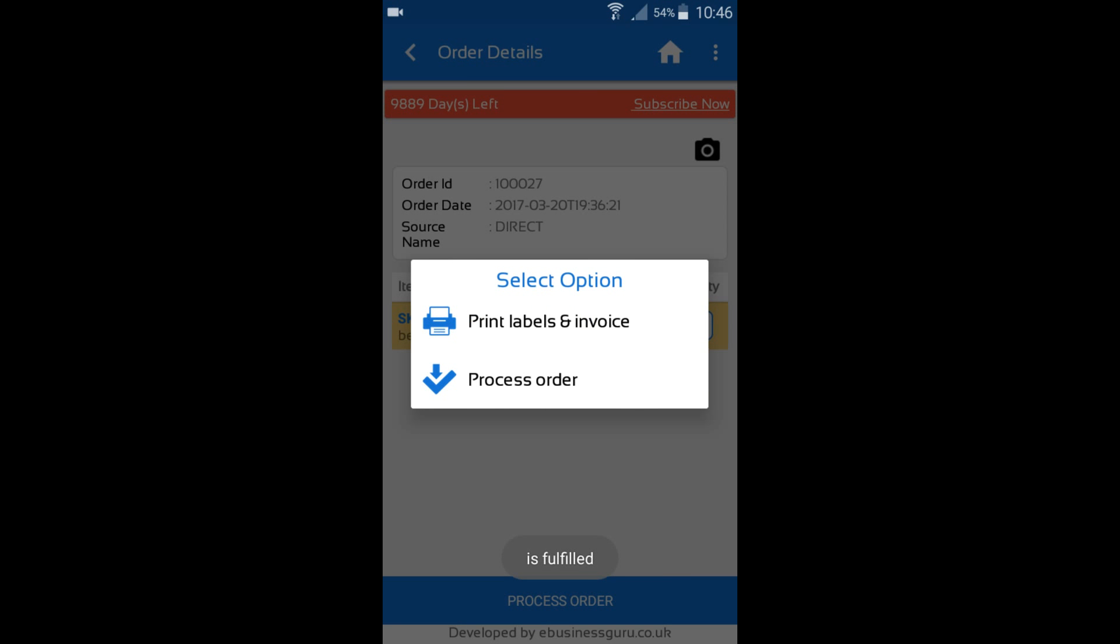Once I've scanned in the required quantity, I will then be given an option to either process the order as normal, which you can do in sales order feature in Warehouse Plus, or I can select the option to print with a label and the invoice.